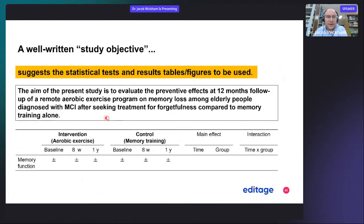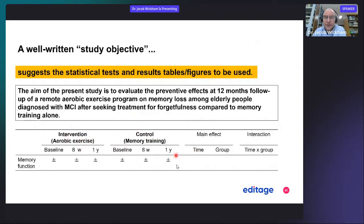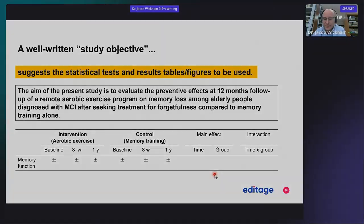Here is a well-written study objective. You can design statistical tests, results, and figures from it: 'The aim of the present study is to evaluate the preventative effects at 12 months follow-up of a remote aerobic exercise program on memory loss among elderly people diagnosed with MCI after seeking treatment for forgetfulness, compared to memory training alone.' So you have memory training versus aerobic exercise plus memory training, with main effects and an interaction effect of time and group.